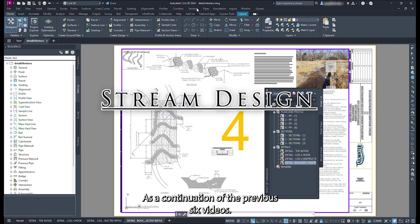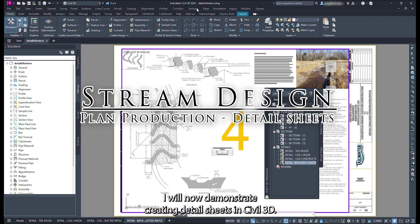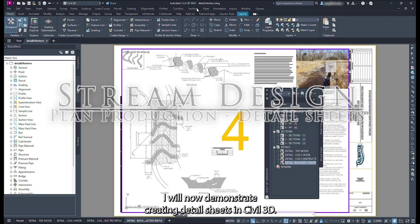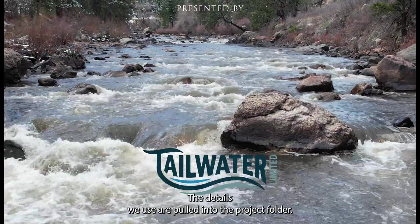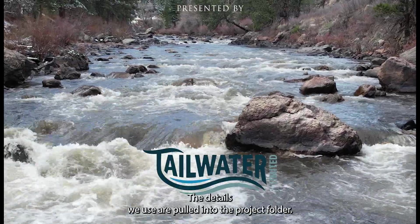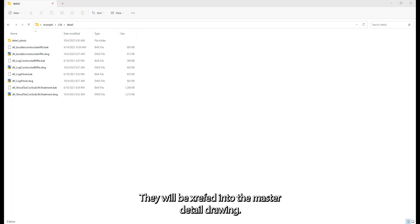As a continuation of the previous six videos, I will now demonstrate creating detail sheets in Civil 3D. The details we use are pulled into the project folder. They will be X-Refed into the master detail drawing.